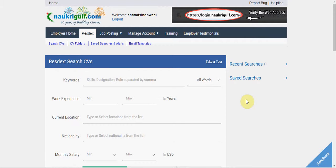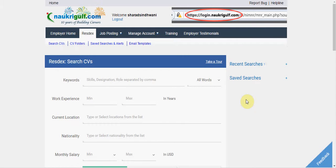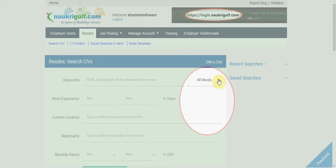Welcome to NaukriGulf.com. In this video we will explain when to use the search criteria.